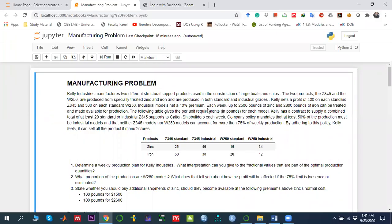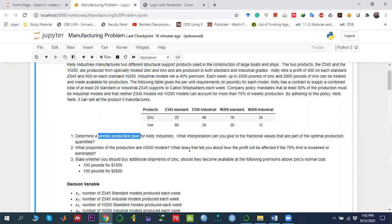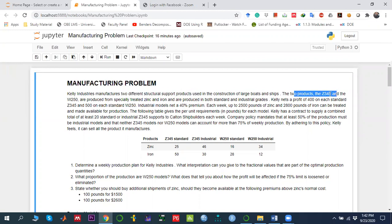In this video, I am going to solve a linear programming problem using Python's PuLP package. The problem I am considering is from the manufacturing industry, in which we want to develop a weekly production plan. We want to produce two different types of product, each having two different models: Z345 and W250, one standard and one industrial.